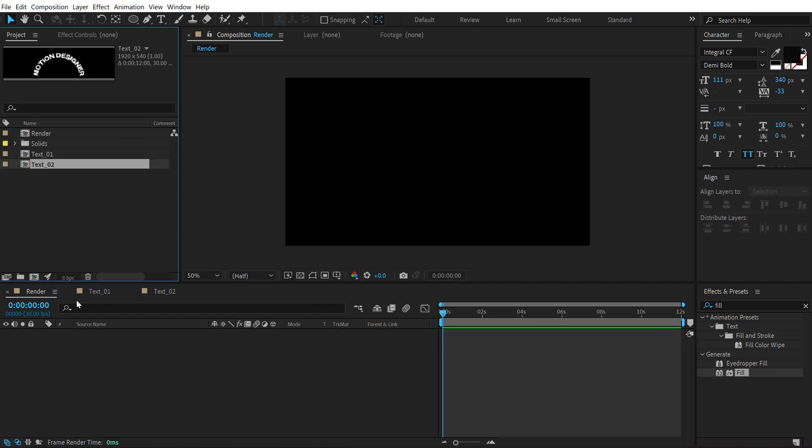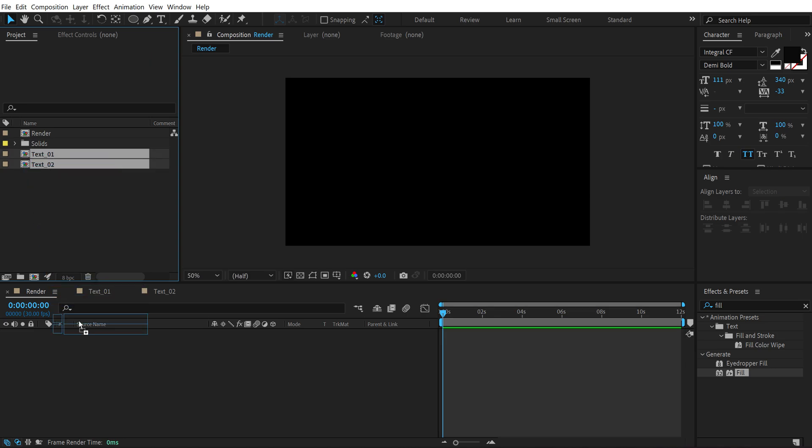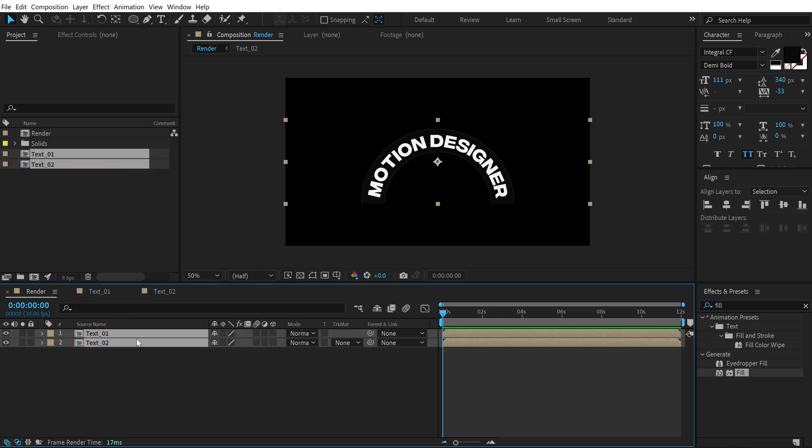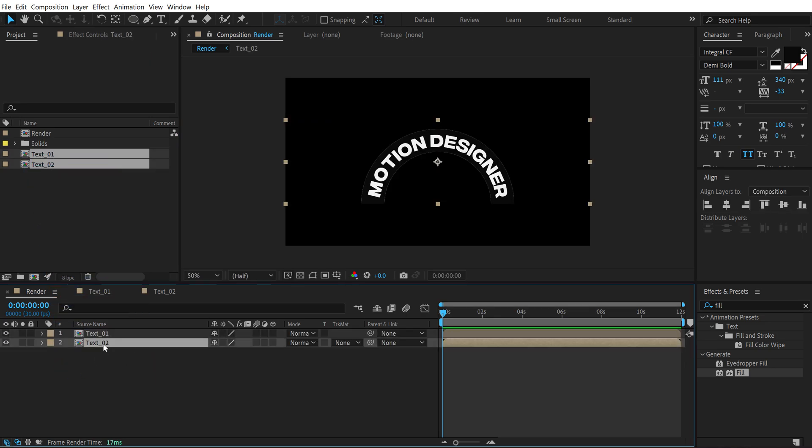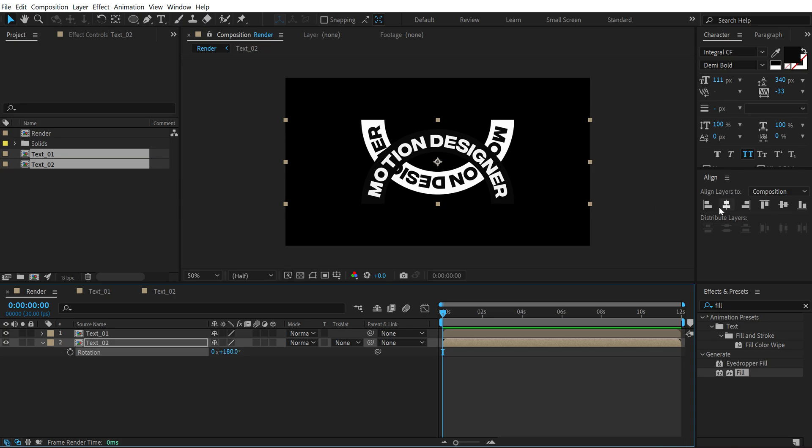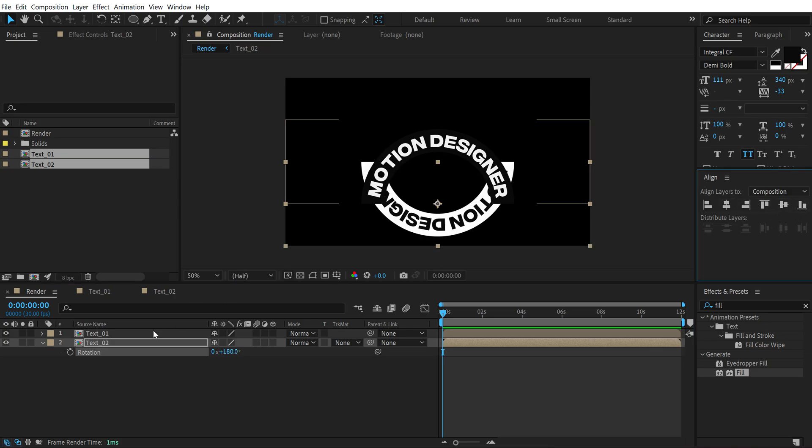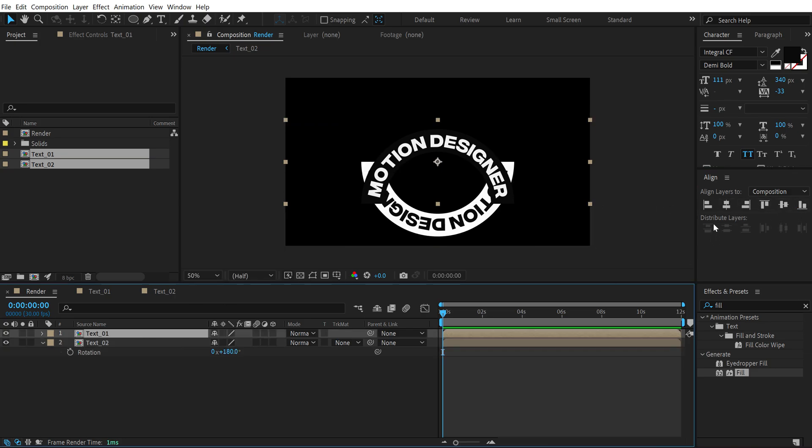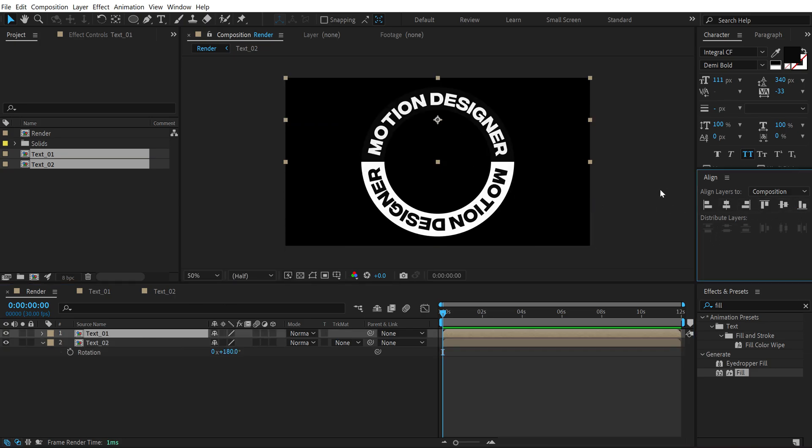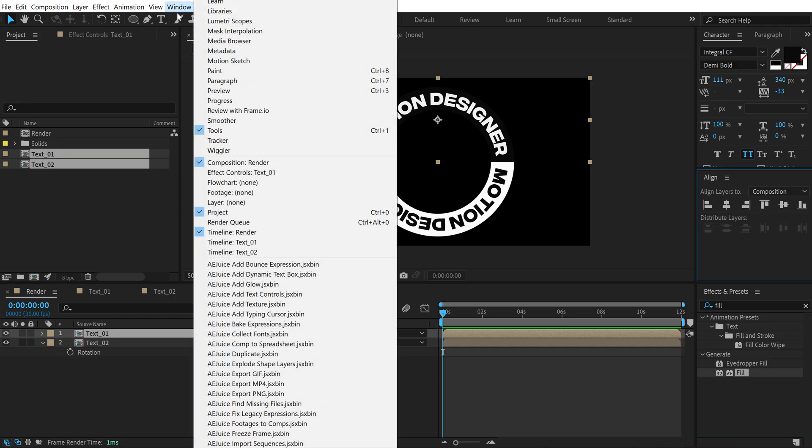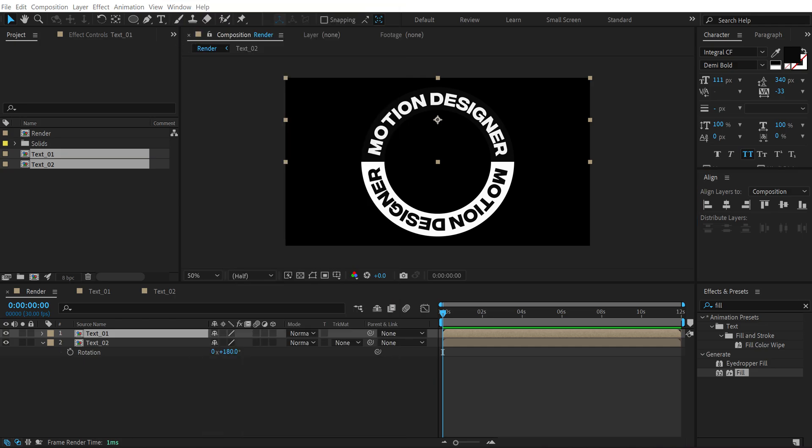Let's go into our main render comp and drag and drop the text 1 and text 2. I can select the text 2, press R and rotate this by 180 degrees. Let's snap or align this to the bottom and this one to the top. If you don't see this align tab you can go into Windows and there you'll find it. Right now it's out of my screen but there you'll find the align tab.